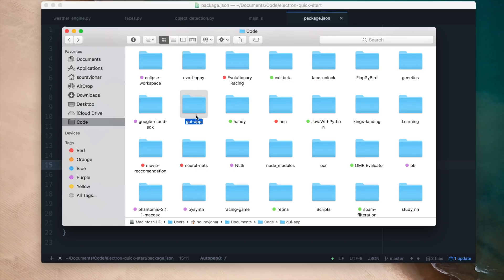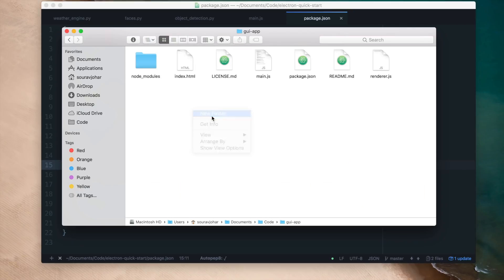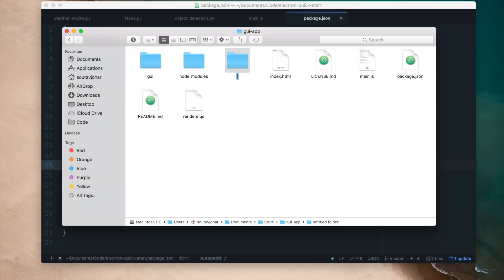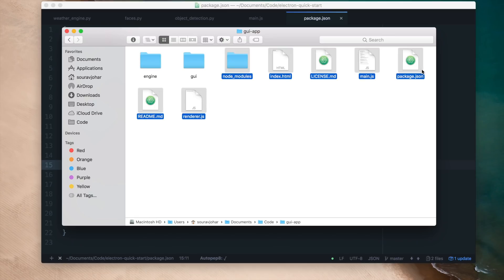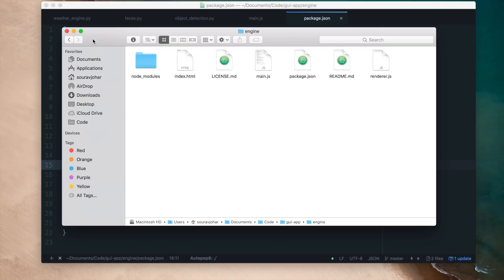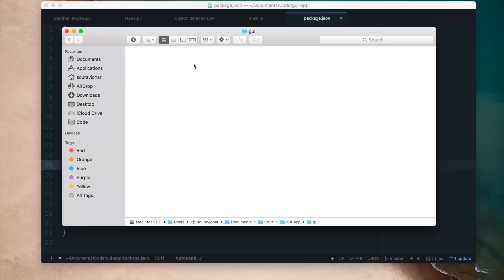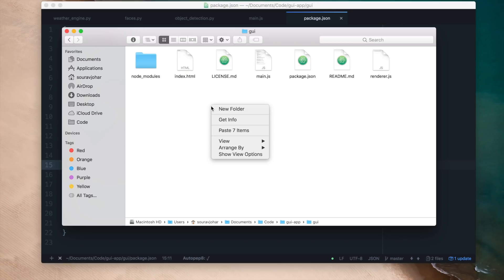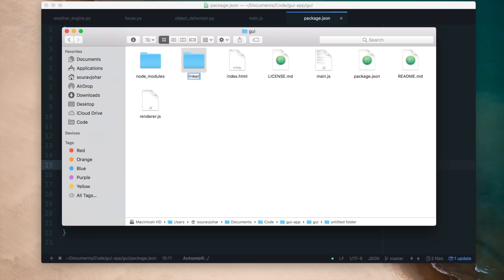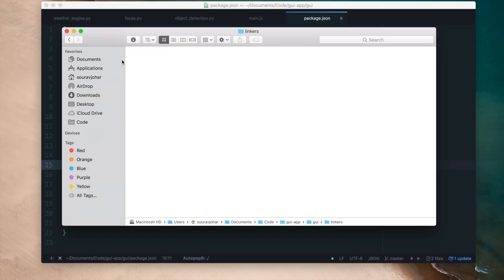Inside the project folder I will make a folder called GUI and place all of the GUI elements in it, and also create an engine folder which will house our Python backend. I'll take all of the Electron files and place them inside the GUI folder, and all our Python files go inside engine. Inside GUI I'll also make a new folder called linkers, which will house all the JavaScript files responsible for connecting our GUI — that is Electron — to our Python backend.